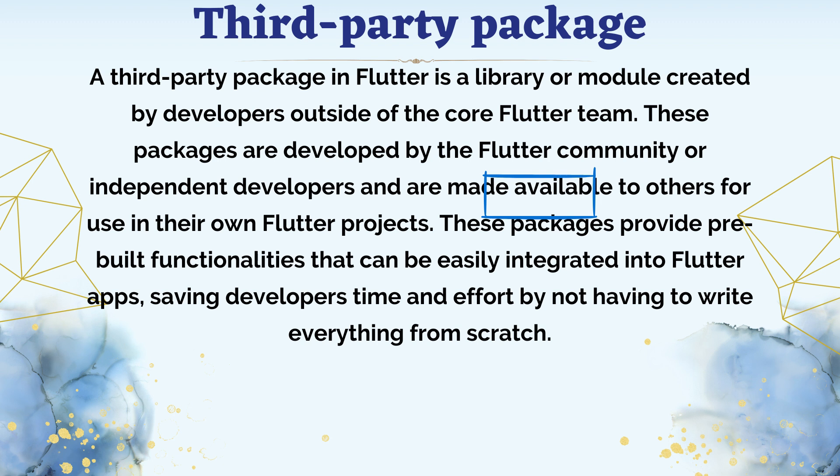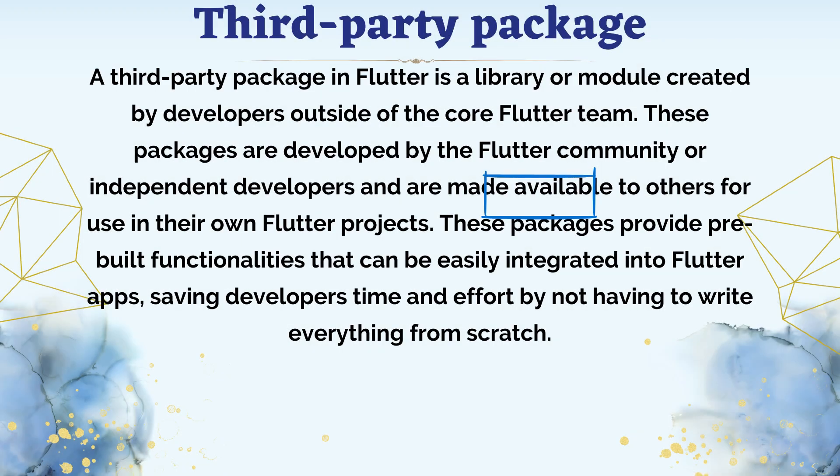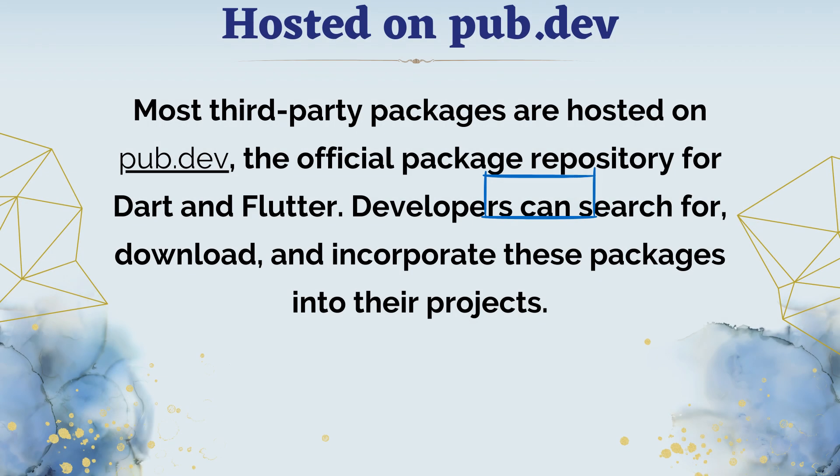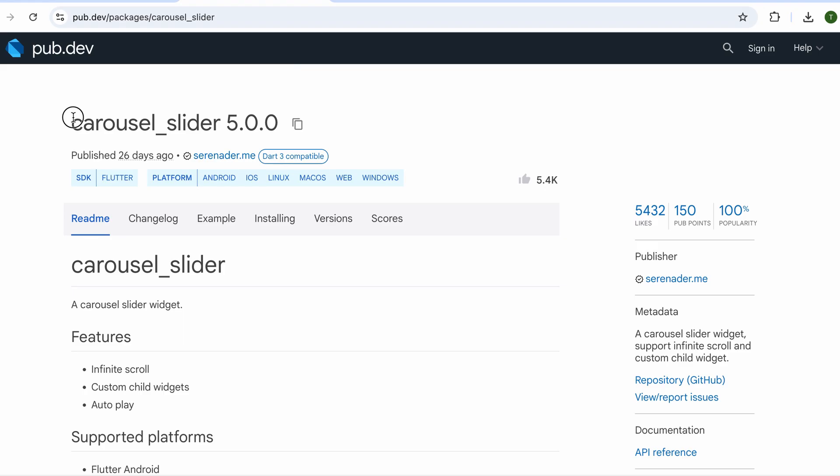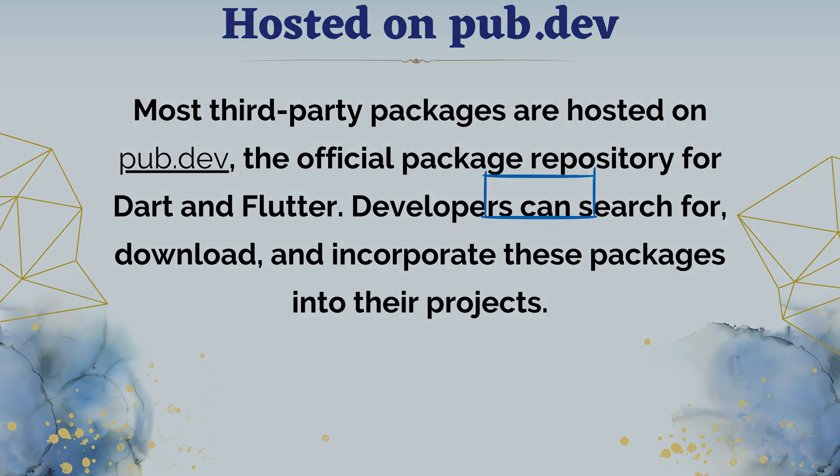These packages provide pre-built functionalities that can be easily integrated into Flutter apps, saving developers time and effort by not having to write everything from scratch. Most third-party packages are hosted on pub.dev, the official package repository for Dart and Flutter.